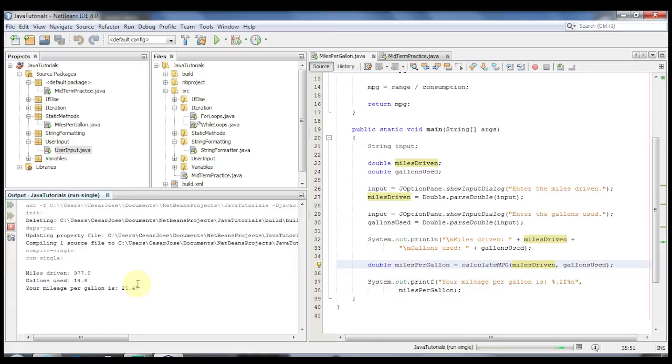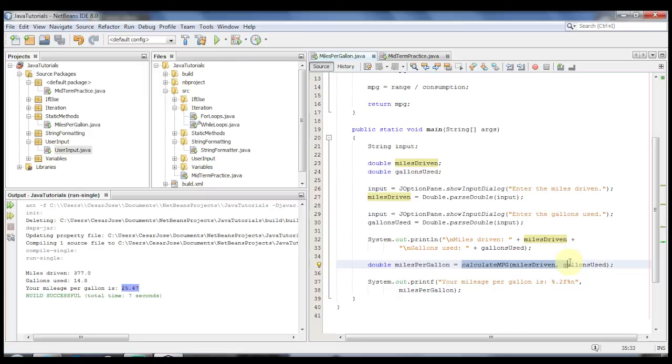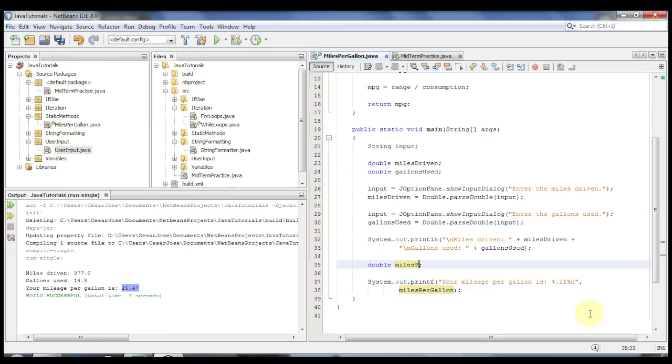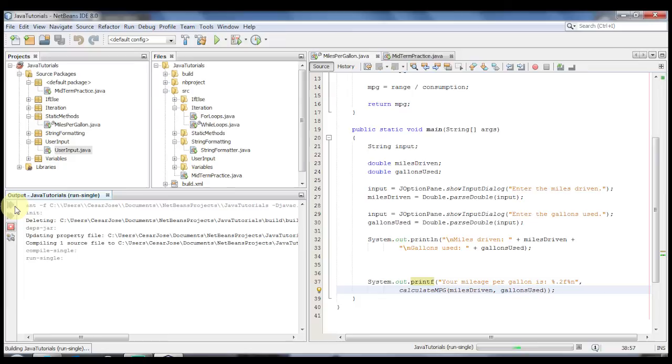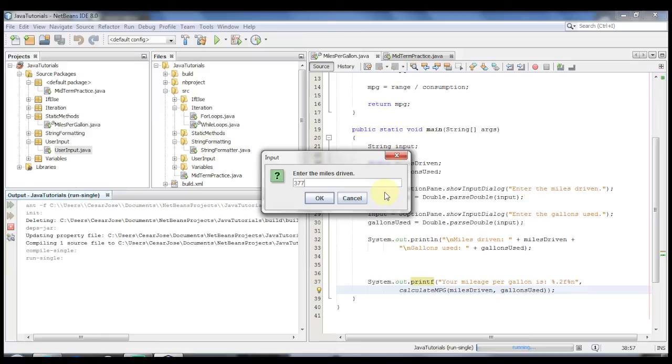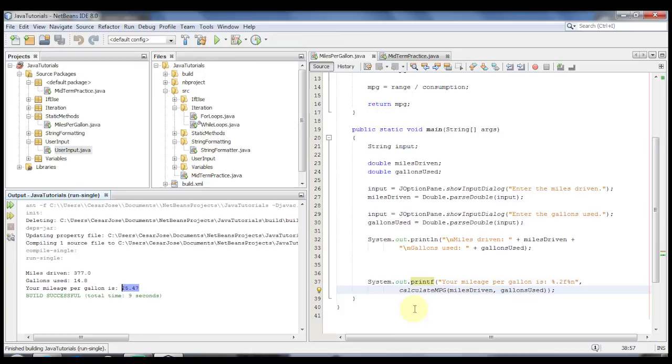Now before moving on, I'm going to go ahead and put this where the miles per gallon is inside the system printf. I'm going to replace this with that and I'm going to run it once more. This is the second way that you could also call these methods. Enter the miles driven again, 377, 14.8 and again we get the same result, 25.47. Meaning that you could call this method inside the print line or you can call this method and assign it to a new variable.